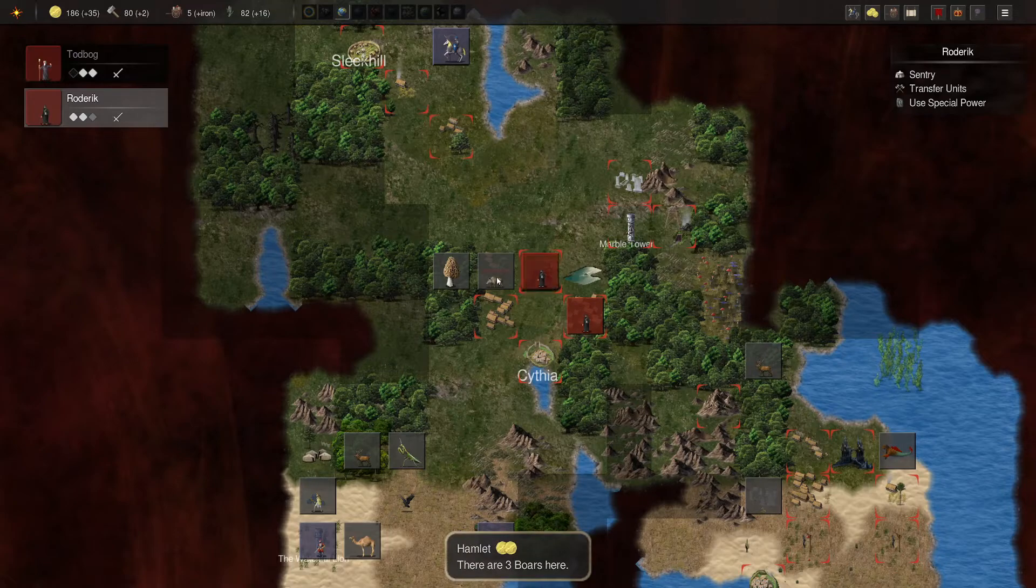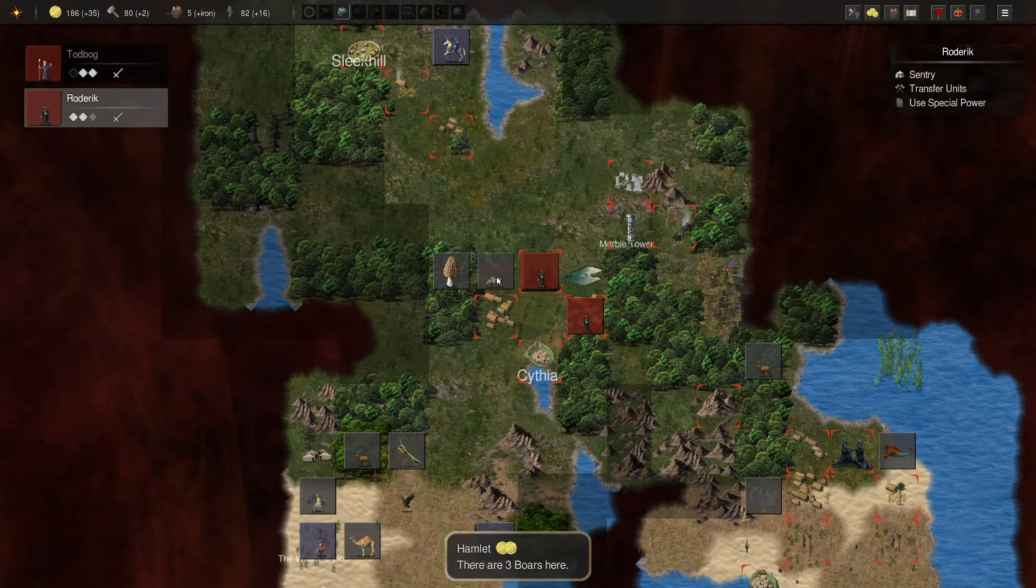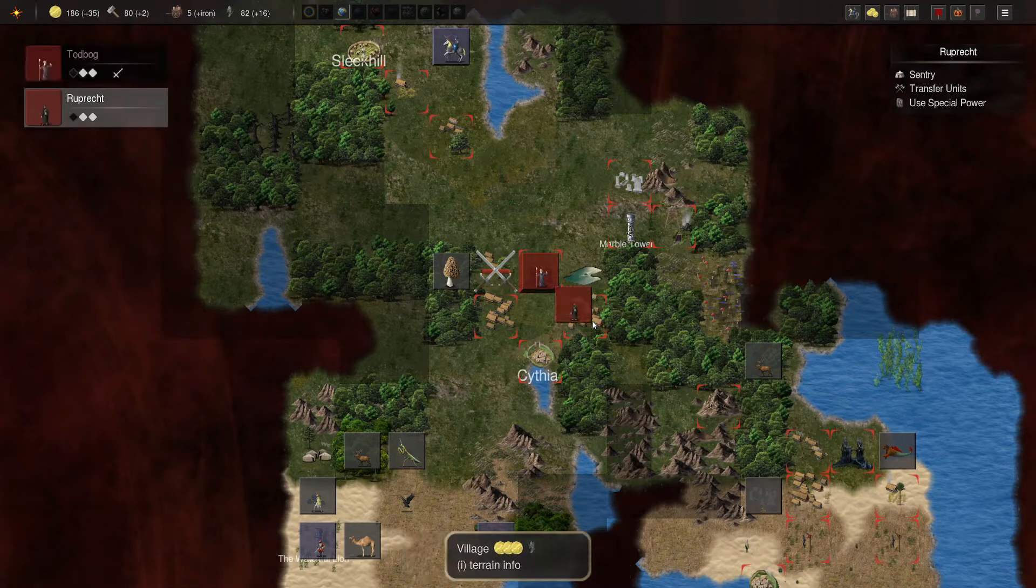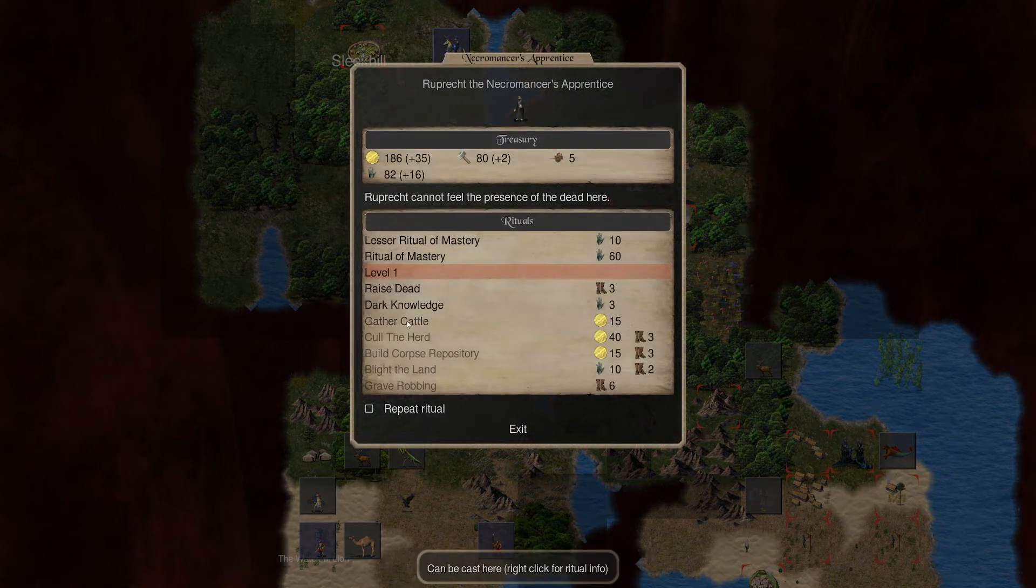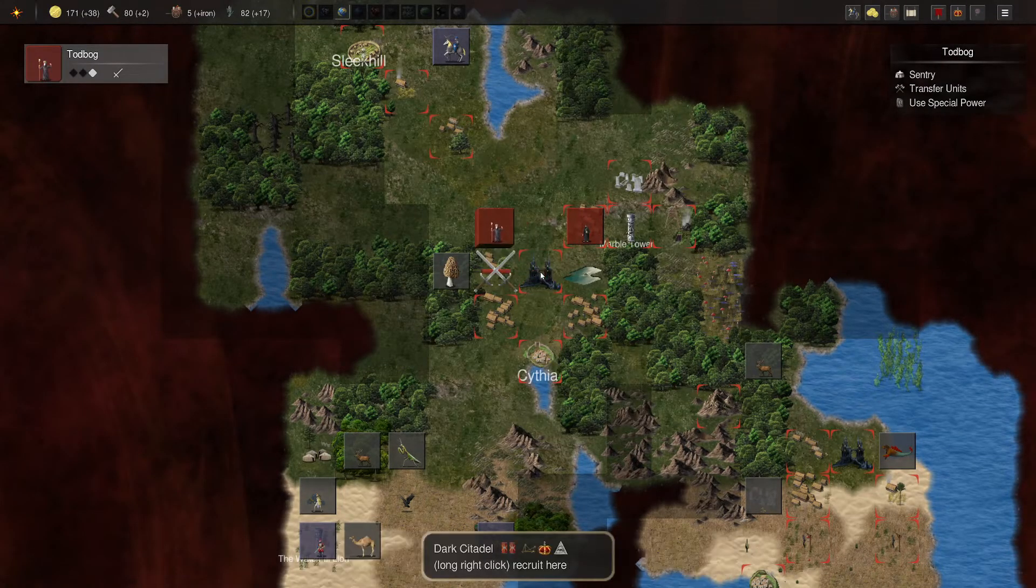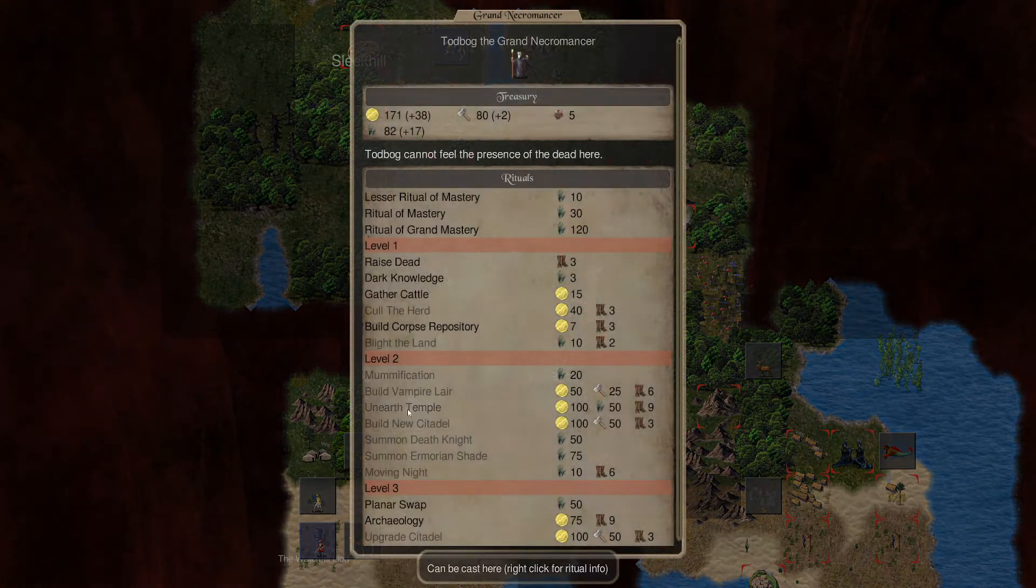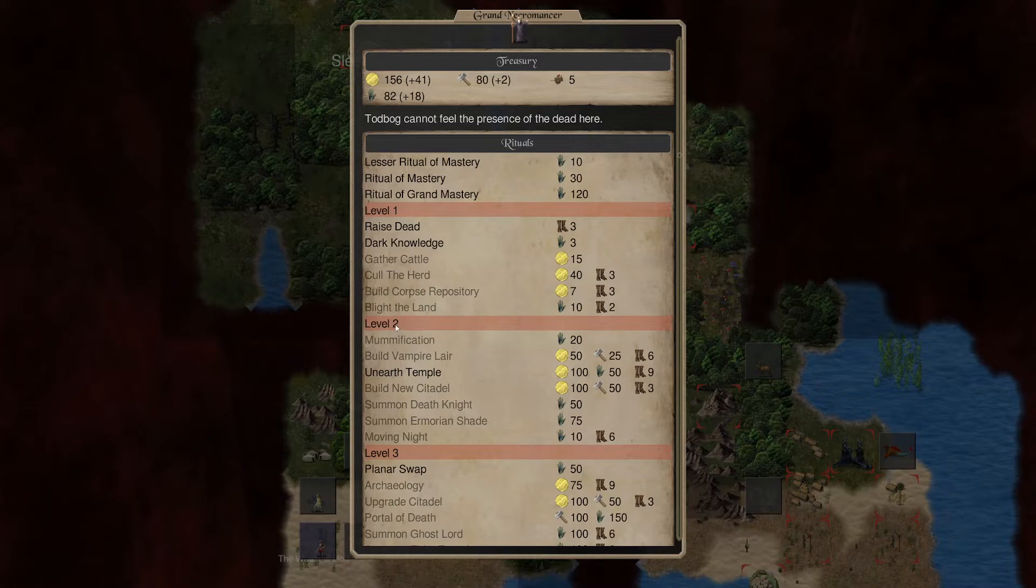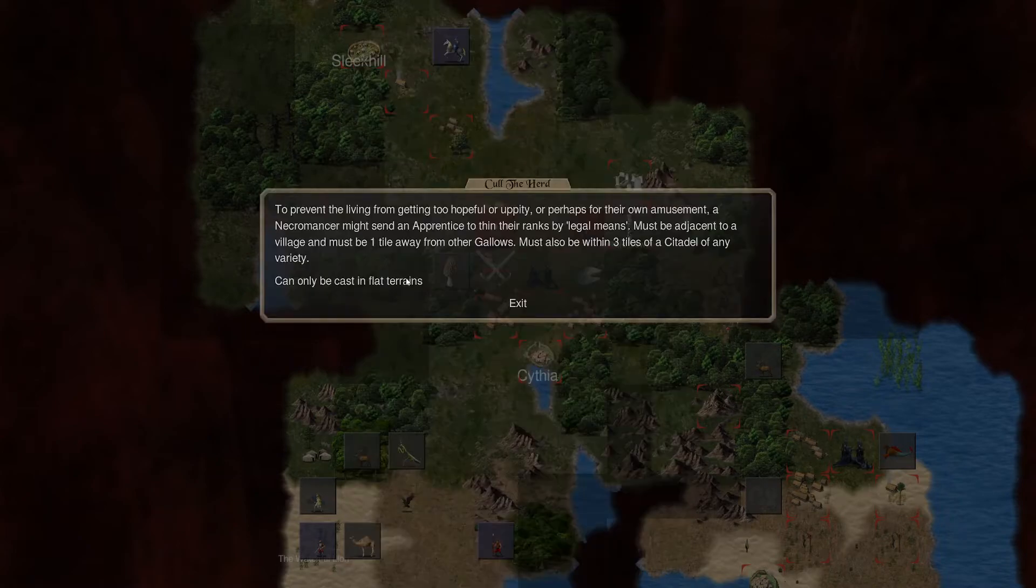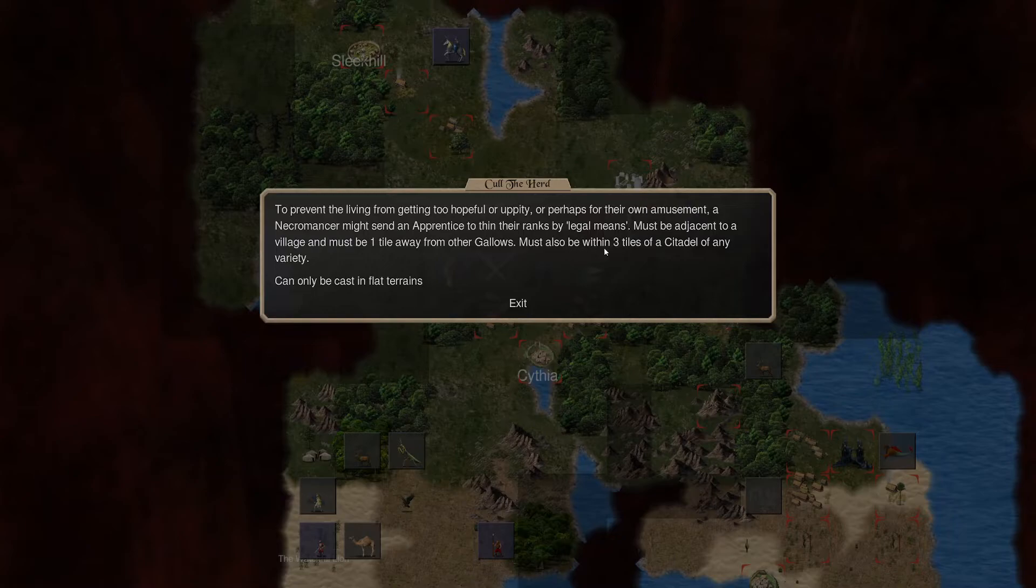So, Roderick should be able to take on the three boars, right? Yeah, of course. We'll do that. You will go up here. And, let's gather cattle. And, you will gather cattle. Alright. So, we've gathered the cattle. We can cull the herd. Adjacent to a village. And, one tile away from other gallows. Let's also be within three tiles of a citadel.